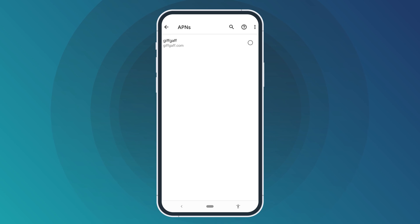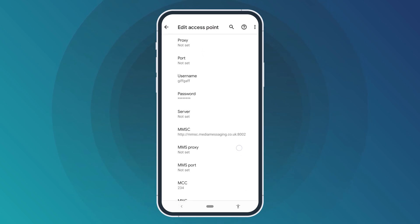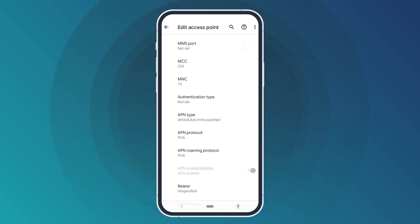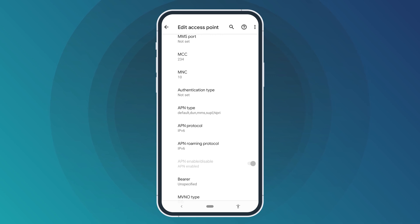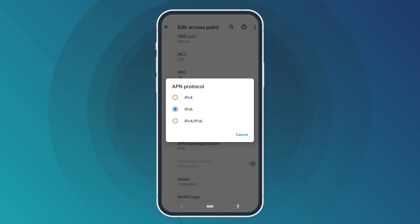Click on your current mobile network. Scroll down until you find two tabs: APN Protocol and APN Roaming Protocol. Open APN Protocol first and choose the IPv4 option.